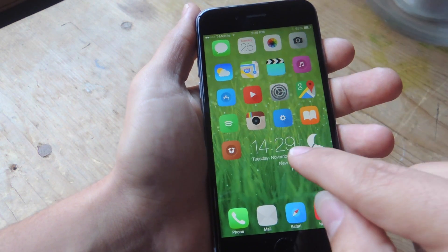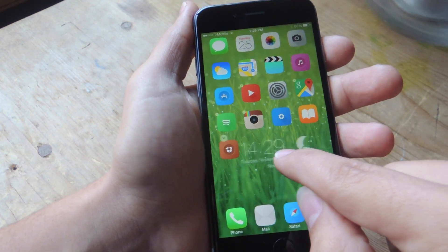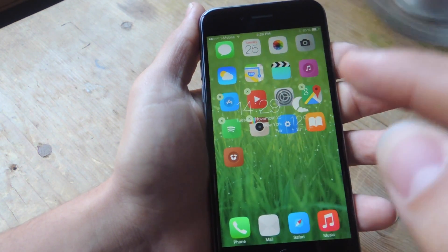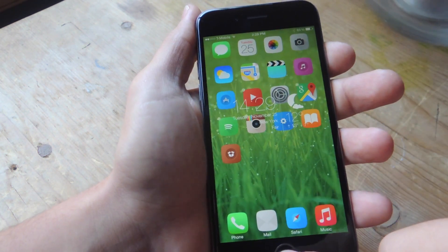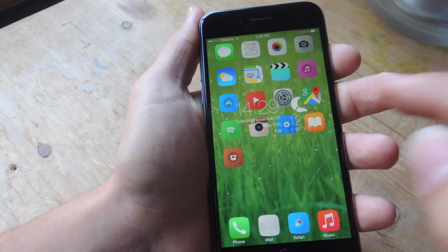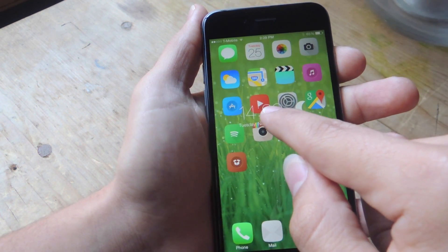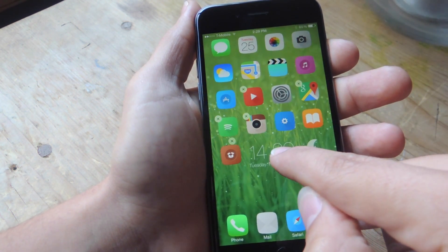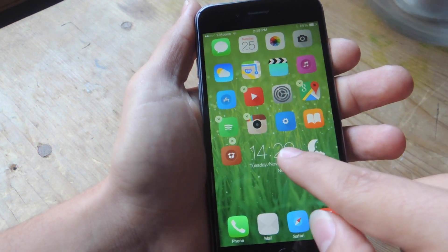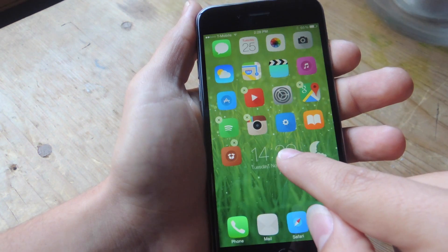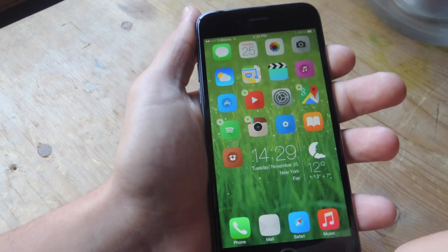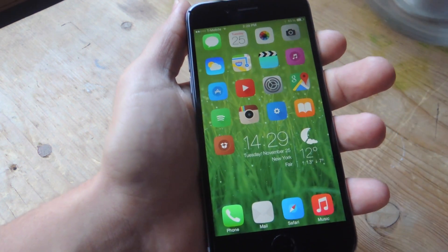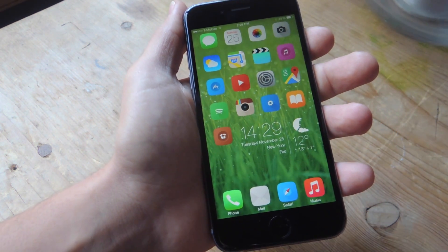Unfortunately, when you're placing it, it can be placed over app icons, which is kind of a bummer. So I just leave a space down there on the bottom of my screen, and it doesn't look too bad there.